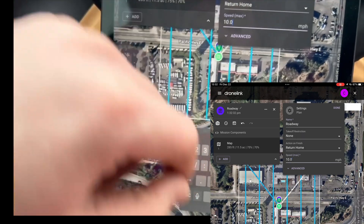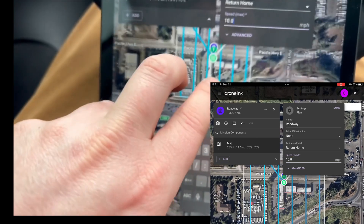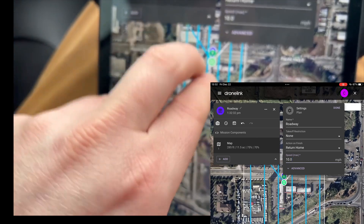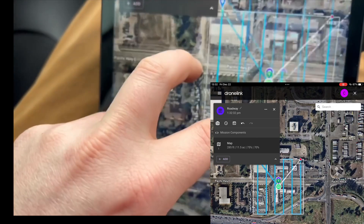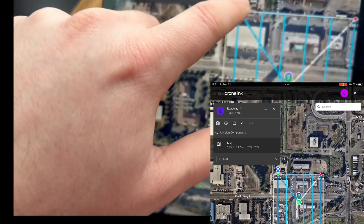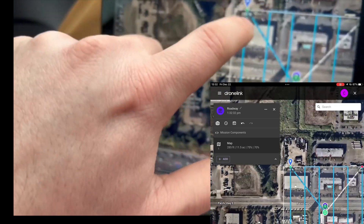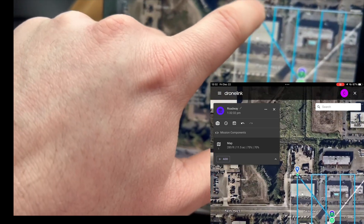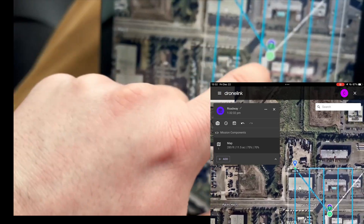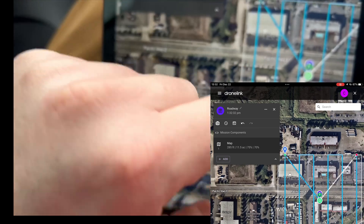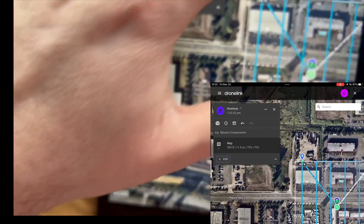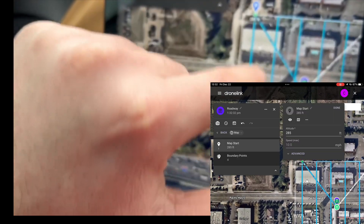Max speed 10 miles an hour, all that fun stuff. Hit takeoff location — takeoff location will be right over here.